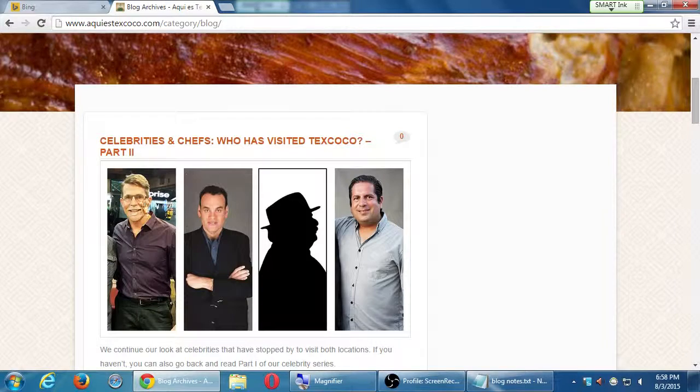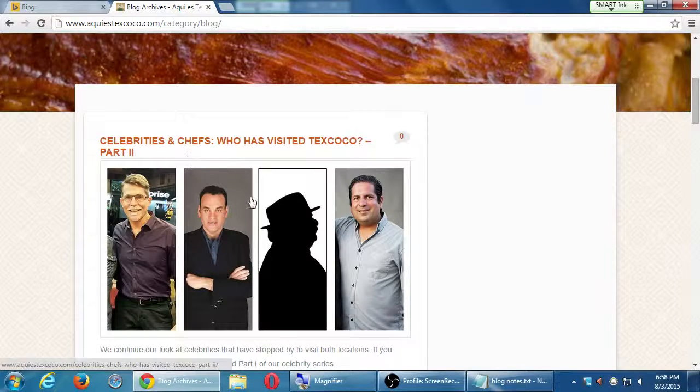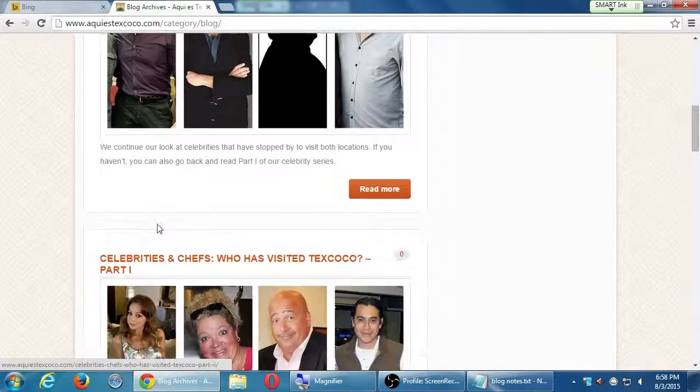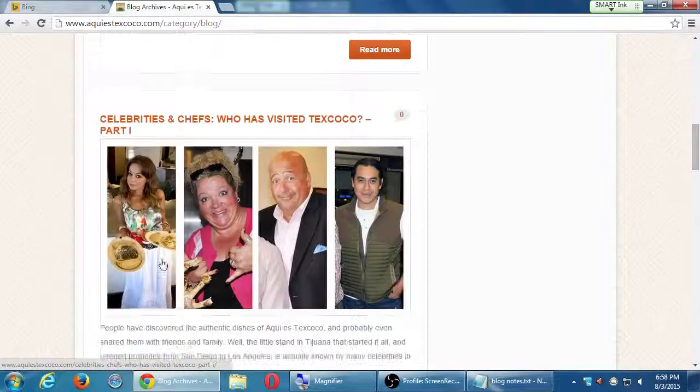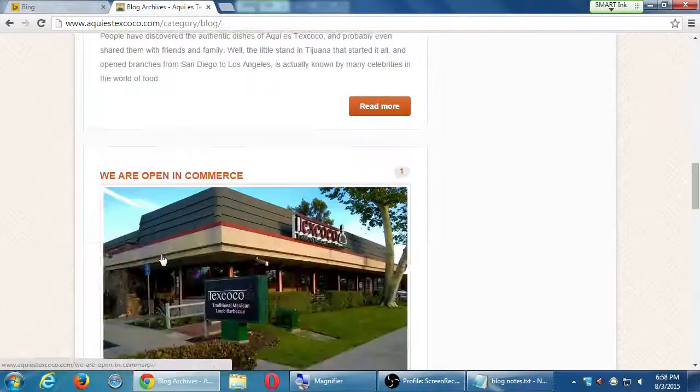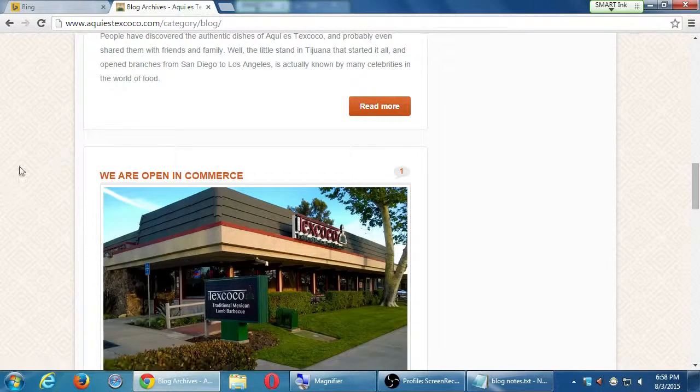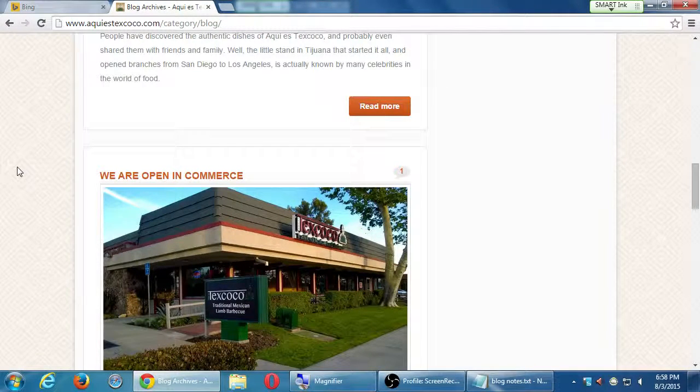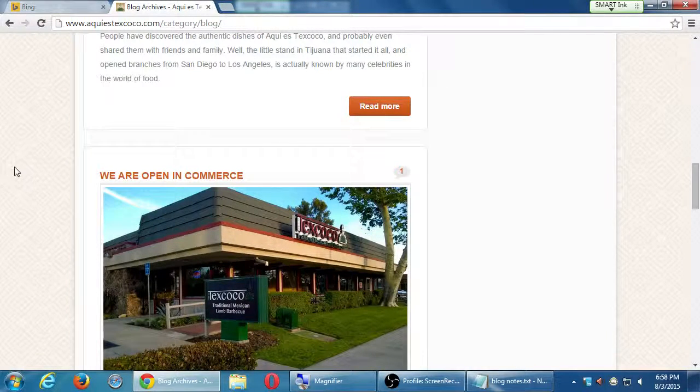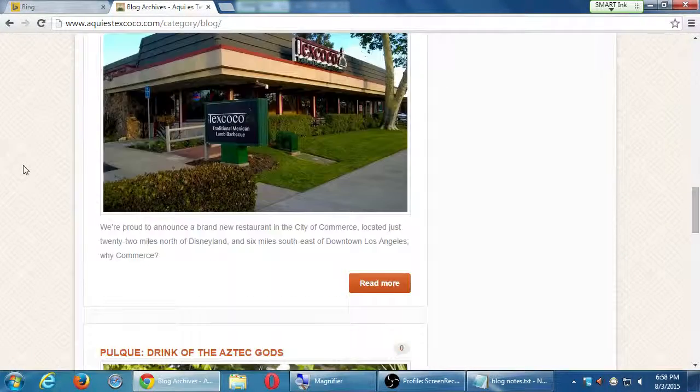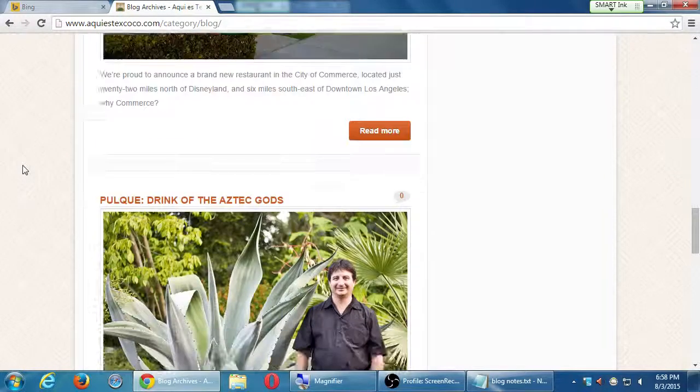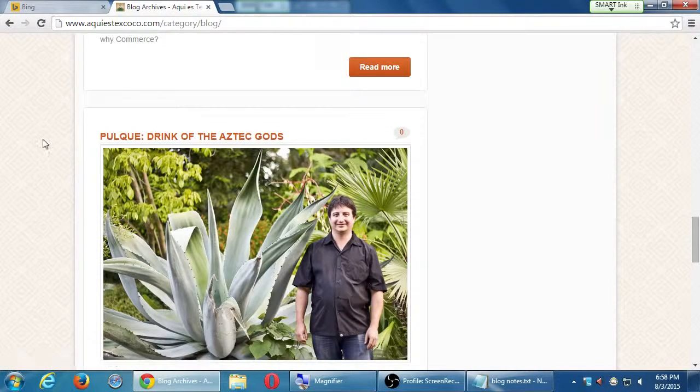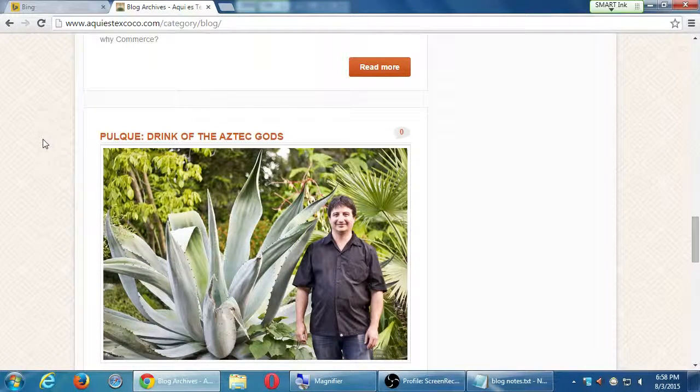So here's a post here, just sort of congratulatory. These are some celebrities and chefs that have visited. Some other ones there. They opened in Commerce which is just south of Los Angeles. So there's a blog post about that. And then here's one - Pulque, a drink of the Aztec Gods. How many of you have heard of Pulque before?